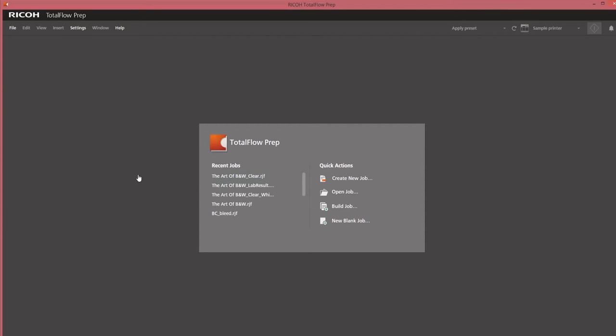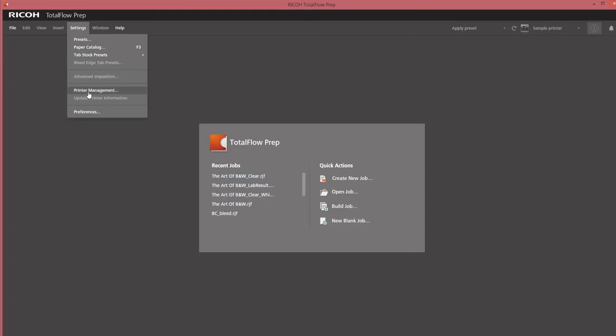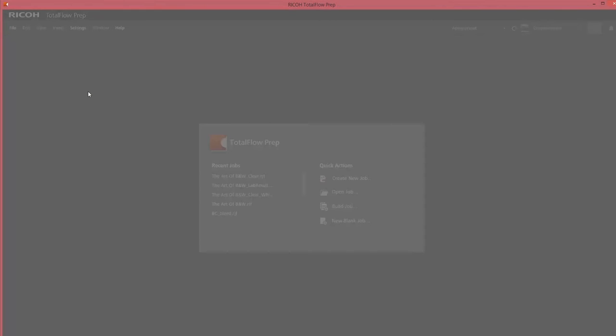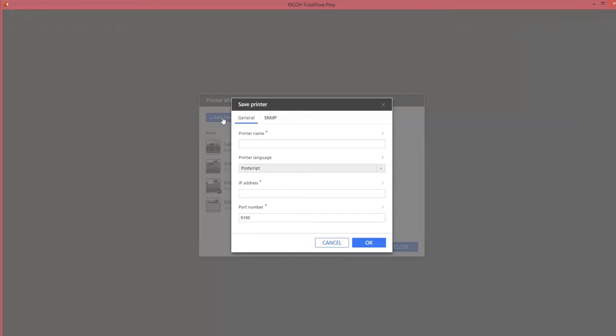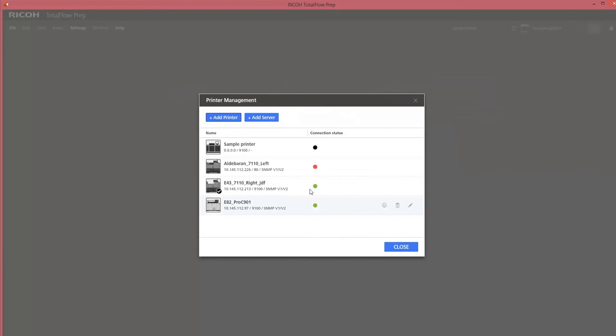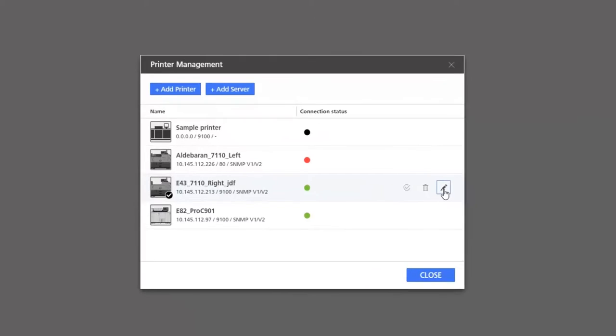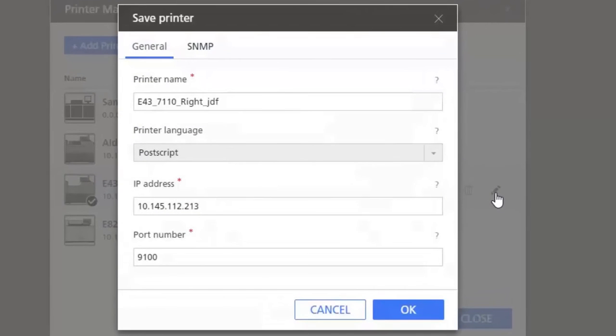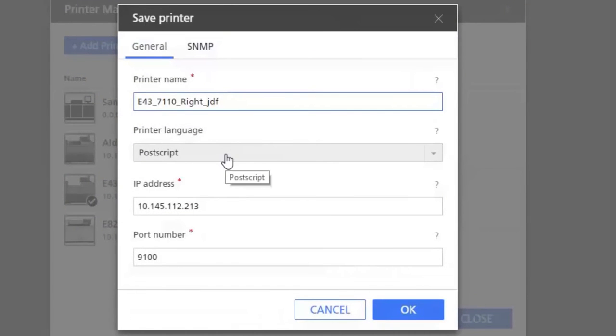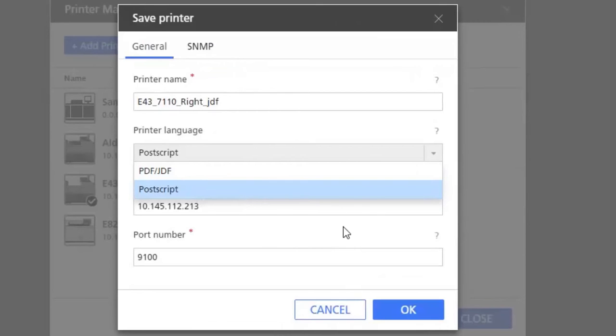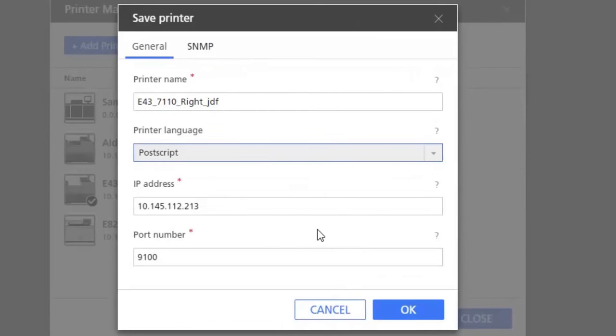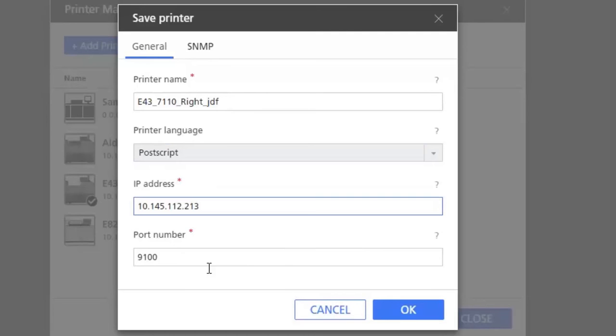What I will do now is open up TotalFlow prep and the first thing I will check is my printer management. Normally you can add a new printer but in this case I will open up an existing one and you will see the entries you need to fill in. You have to fill in a printer name, make a choice of the printer language. There are two options: PDF-JDF or Postscript printer, the IP address of the printer, and the port number.